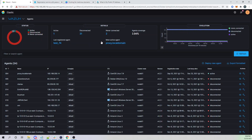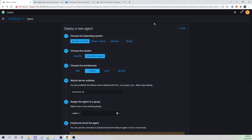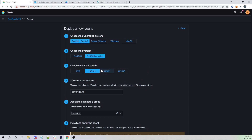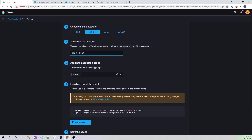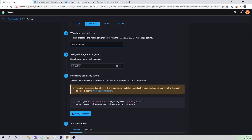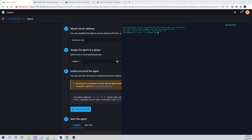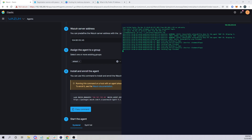So if I go into my Wazuh web interface and go to deploy a new agent, I'm just going to deploy an agent on a CentOS box. I'm choosing my operating system version and architecture, then pointing to my public IP address that my Wazuh manager is listening on, and assigning it to a default group. You can see the command we use to quickly install the Wazuh agent and connect it to our manager — this isn't doing any authentication as of now.